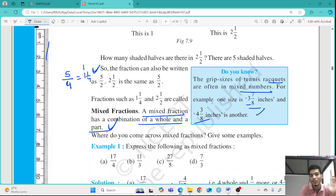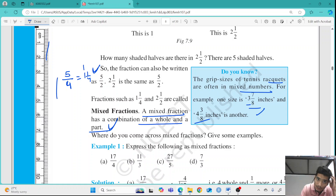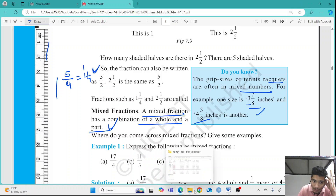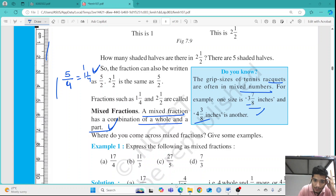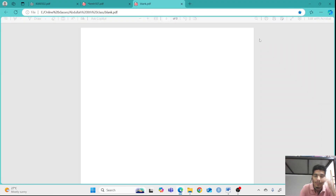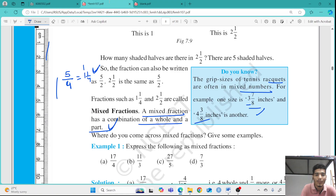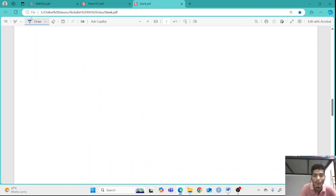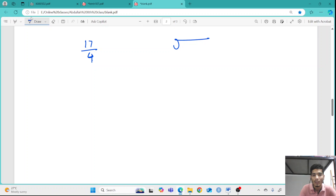Now let us look at how to convert an improper fraction into a mixed fraction, and a mixed fraction into an improper fraction. I will open a blank sheet so we can understand it better. The example given is 17 by 4. Whenever we write a fraction in the form of division, the numerator comes inside the division symbol and the denominator comes outside.